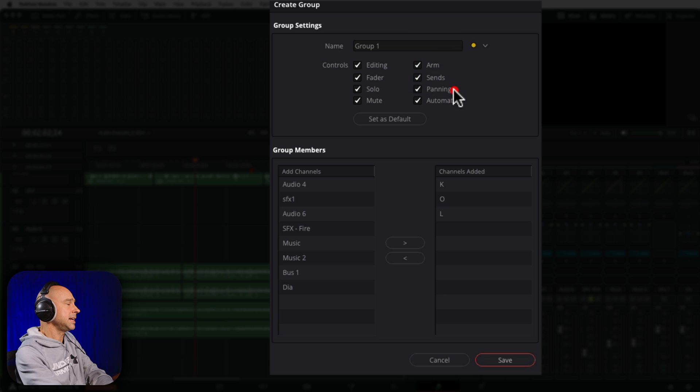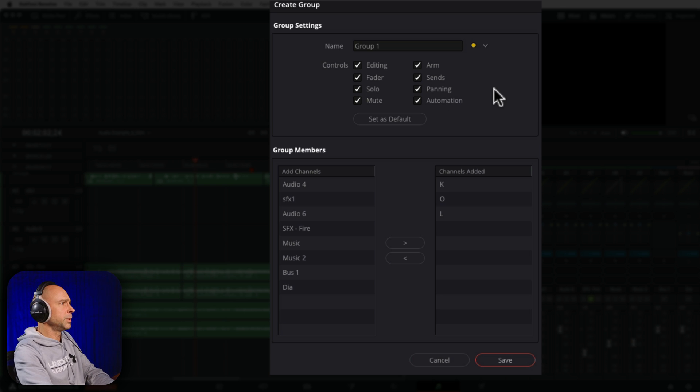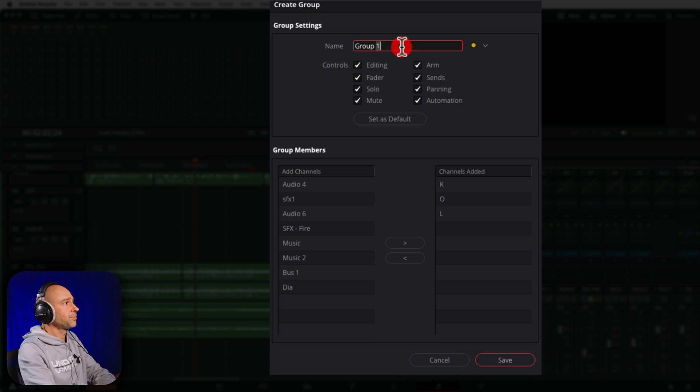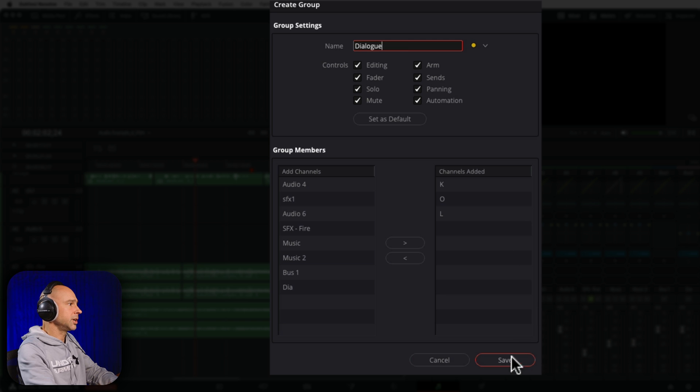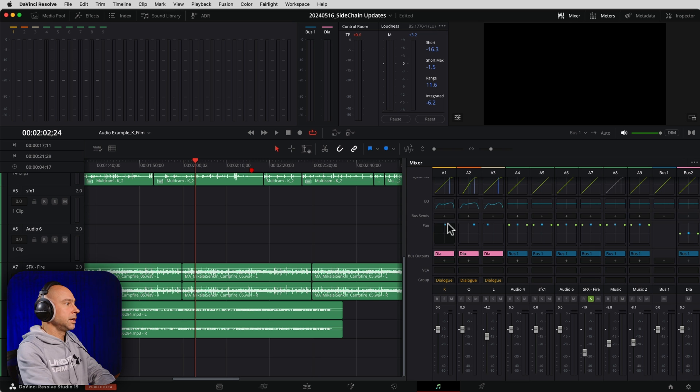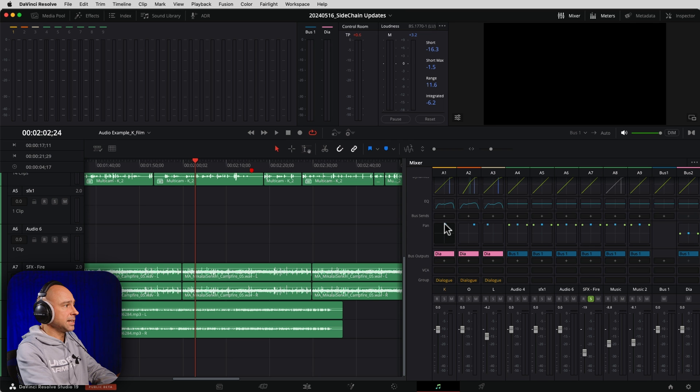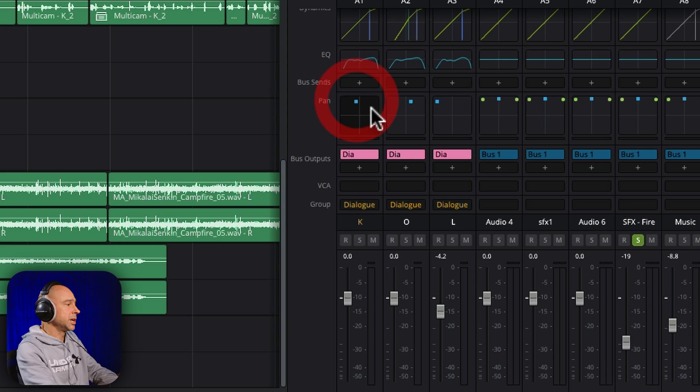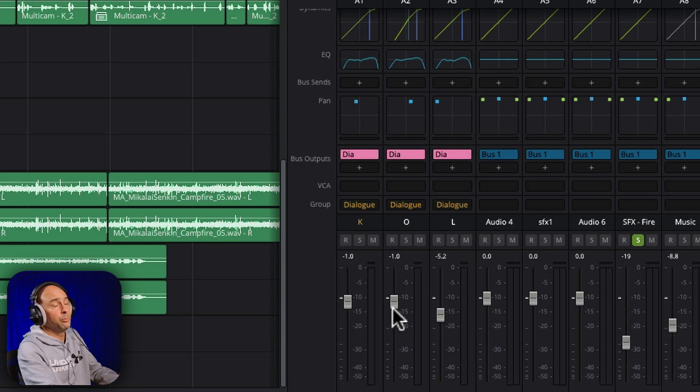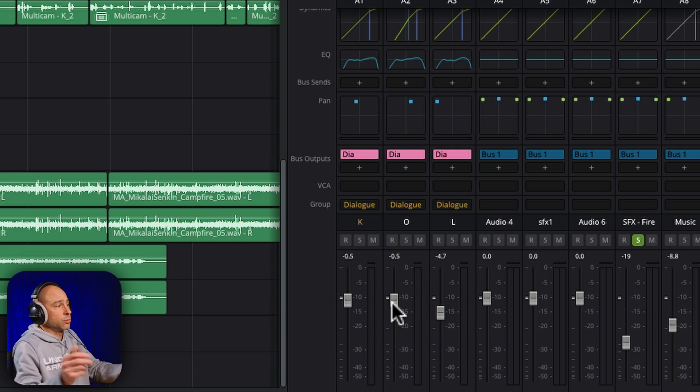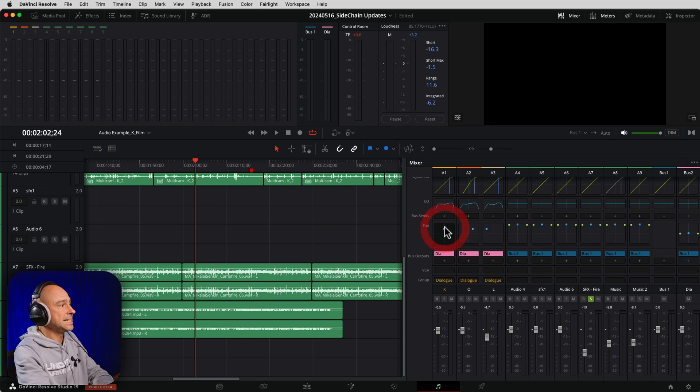I guess panning wasn't there before. I don't know. I don't use groups a ton. Occasionally I do, but most of the time I'll use a bus instead. But these are all the things that now we can adjust as part of this group. So if I say, let's call this group dialogues, go ahead and hit save. So now these three tracks are all in the dialogue group. And what happens if I come to the group and then let's say I want to move the panning, you can see they all kind of move relative to each other. We can make changes where they'll all kind of get affected together. And that's what part of being a group does. It helps them be adjusted together as a group. So panning is what was added here in Resolve 19.